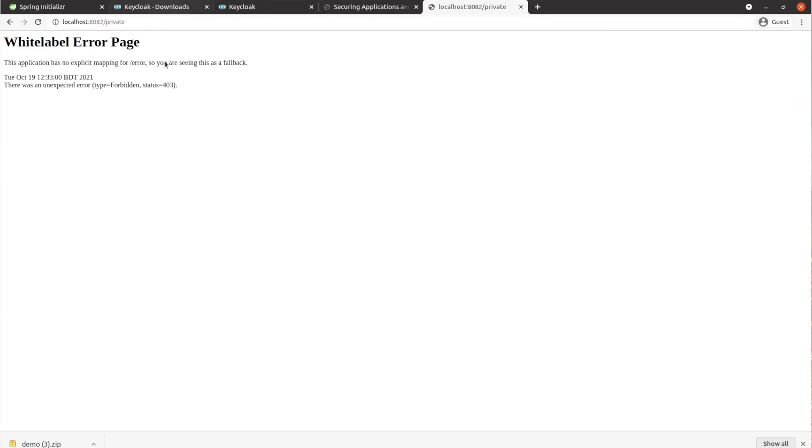As you can see, the public endpoint works perfectly. But if we go to the private endpoint, we get a 403 as expected — we have to log in first to see that page.